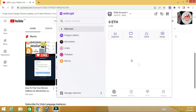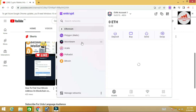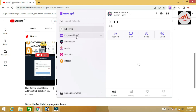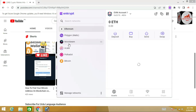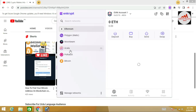Now you can see my wallet is open. On the website the multi-chain is available here. First is Ethereum, second is Polygon Matic, third is Moonbeam, fourth is Alka, fifth is Polkadot, and also Bitcoin. So these are the networks currently shown.